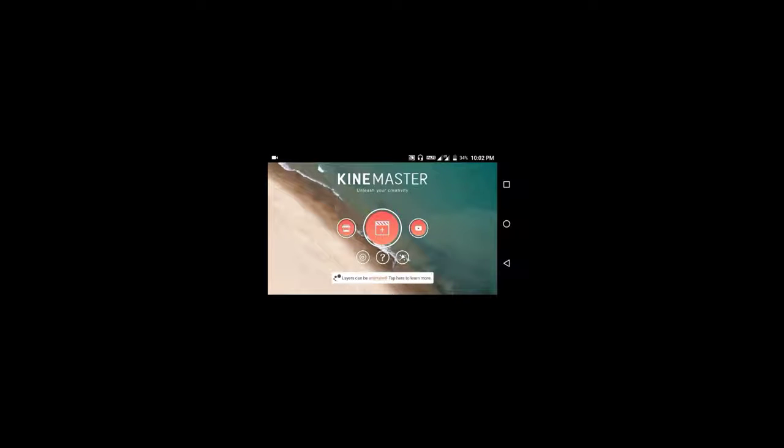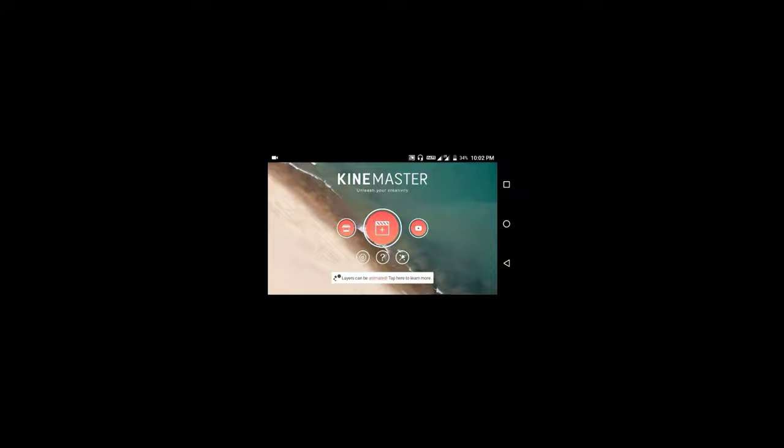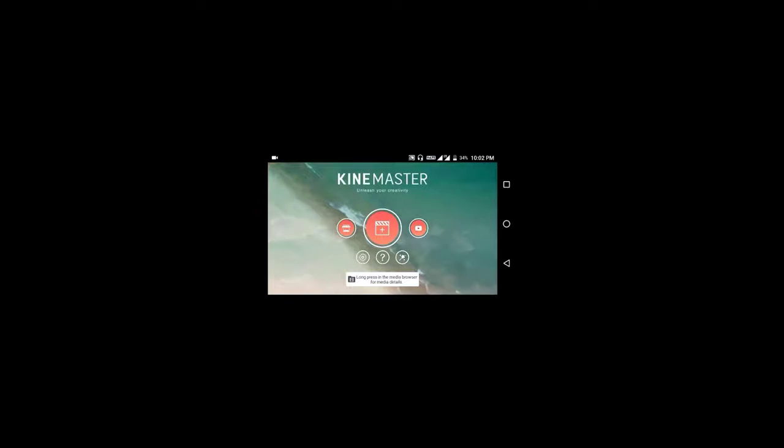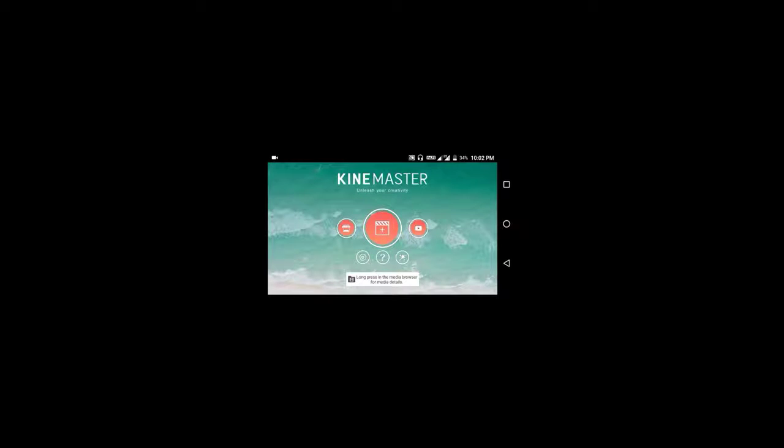This is how the interface looks like. It says KineMaster, unleash your creativity. This is the same interface you get in the paid version. Press the middle button to start editing. The most important feature is there's no watermark in your videos saying made with KineMaster.